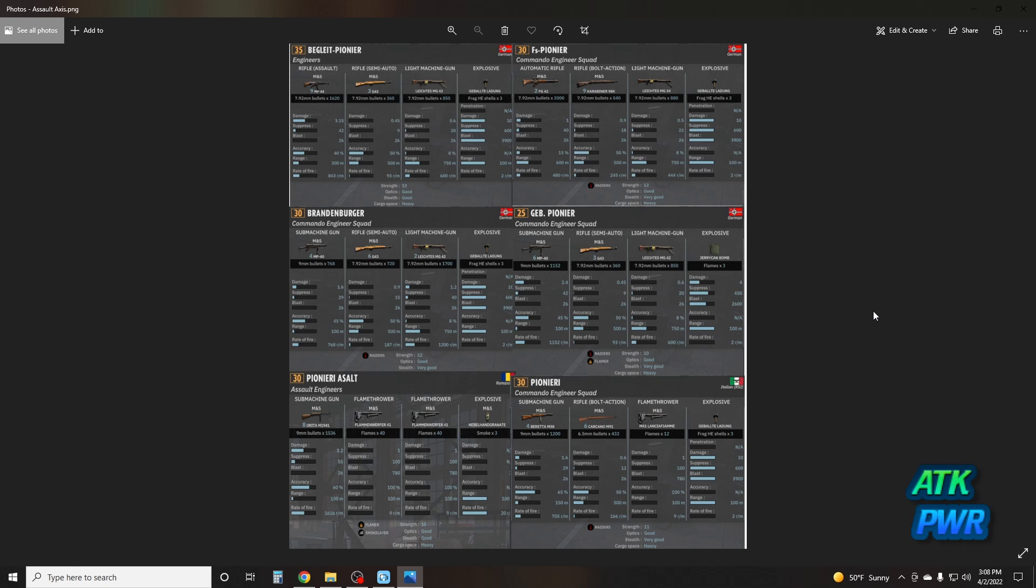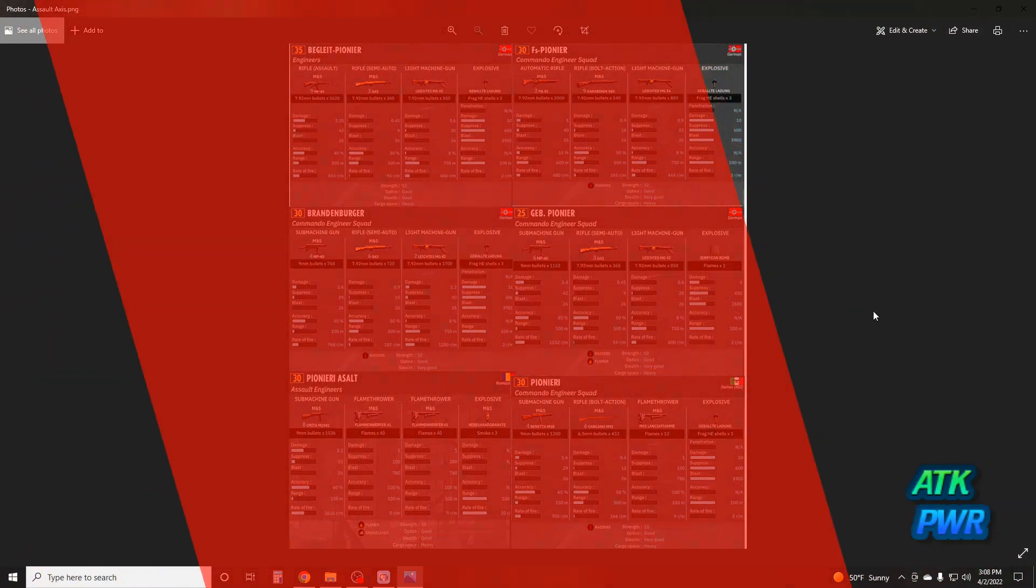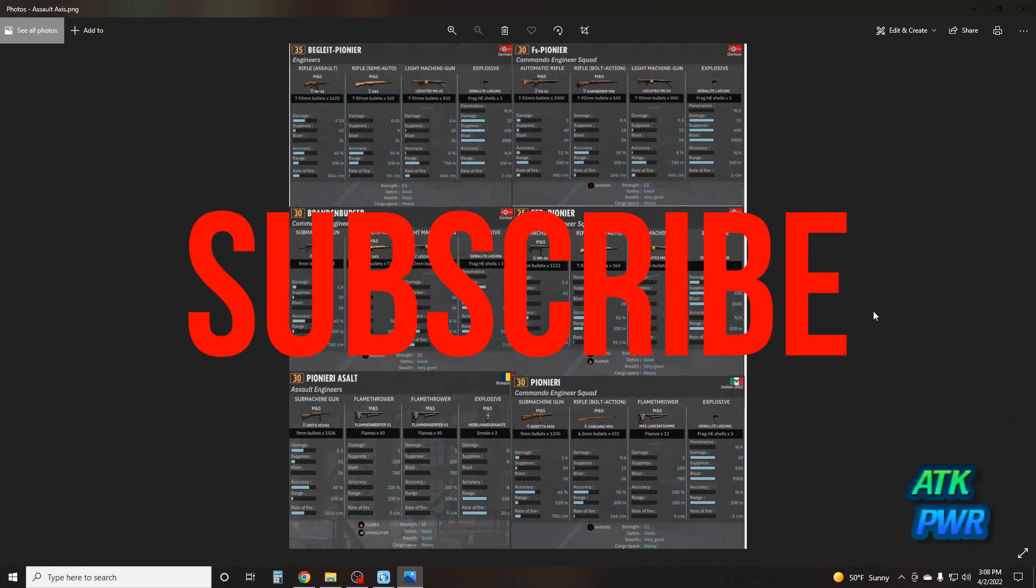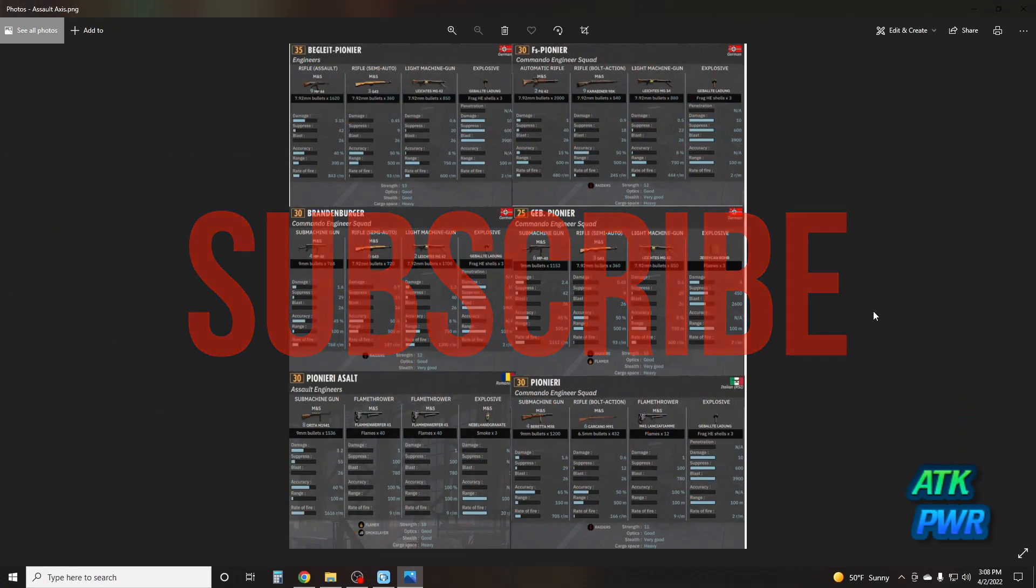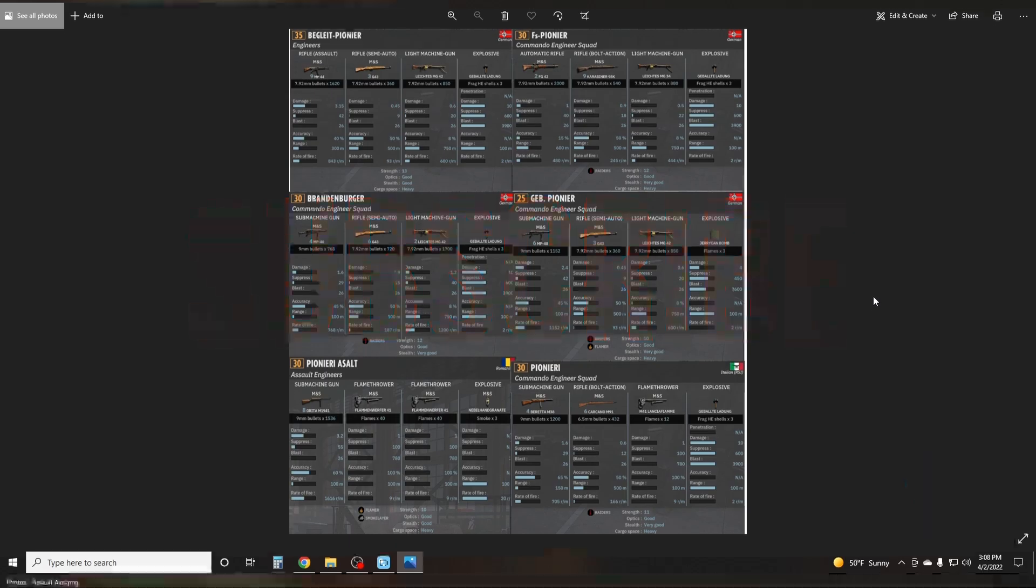Good morning, good evening, and good day. Today we're continuing our Best of Steel Division 2 series with the Axis Assault Infantry. If you enjoy this content, please hit that like button and subscribe. It's free to you and it really helps the channel out a lot. Let's dive right in.